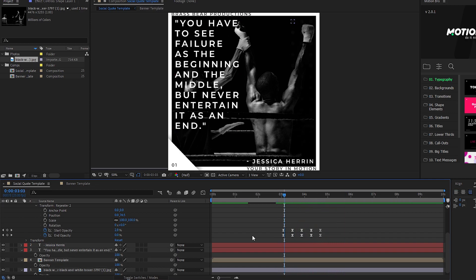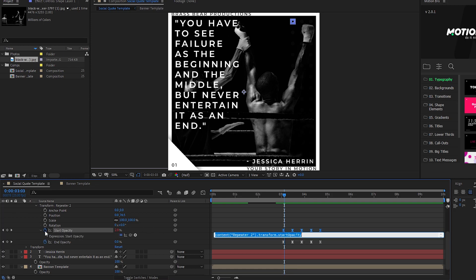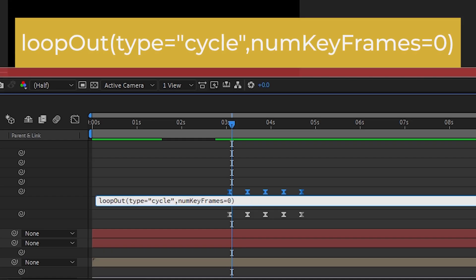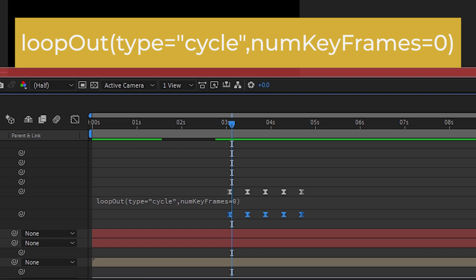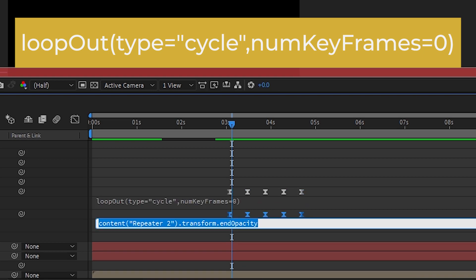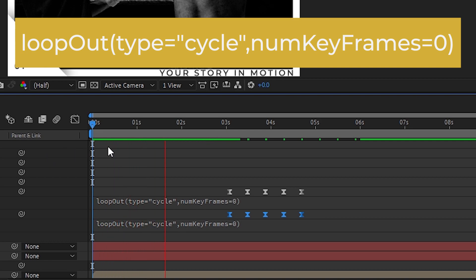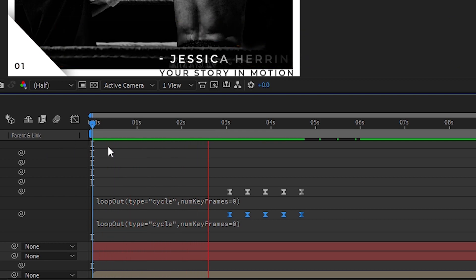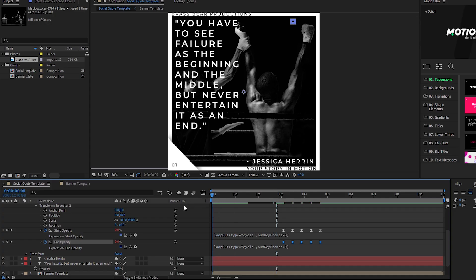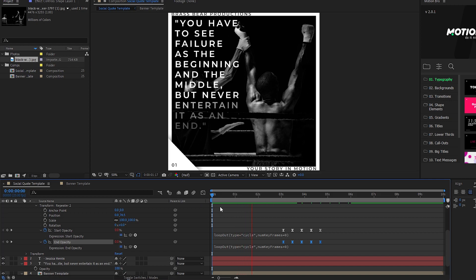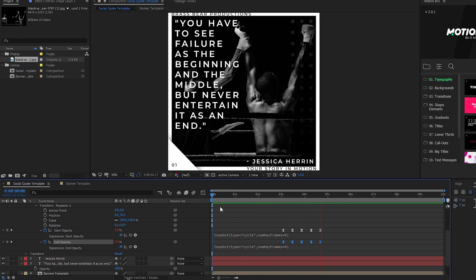Now we're going to use something called a looping expression so we don't have to copy and paste more keyframes it'll just keep repeating over and over. To add expressions you alt click on the stopwatch and in this instance we're going to type out loop out open parenthesis type equals quotation mark cycle quotation mark comma num keyframes equals zero close parenthesis. Or if you want to play it on easy mode scroll down to the description and copy and paste it because I left it there for you. If that saved you some time you can thank me by subscribing.